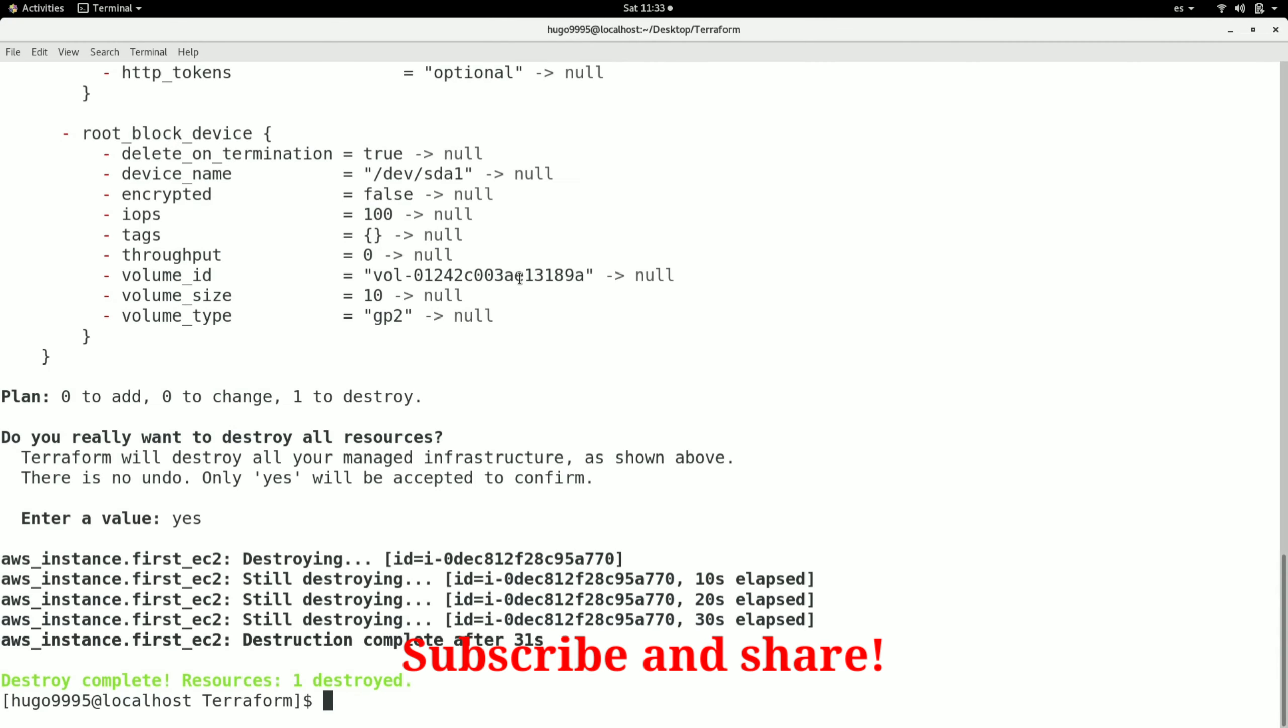This is how you can destroy infrastructure using Terraform. I hope you enjoyed this video. Please subscribe to the channel. Thanks!